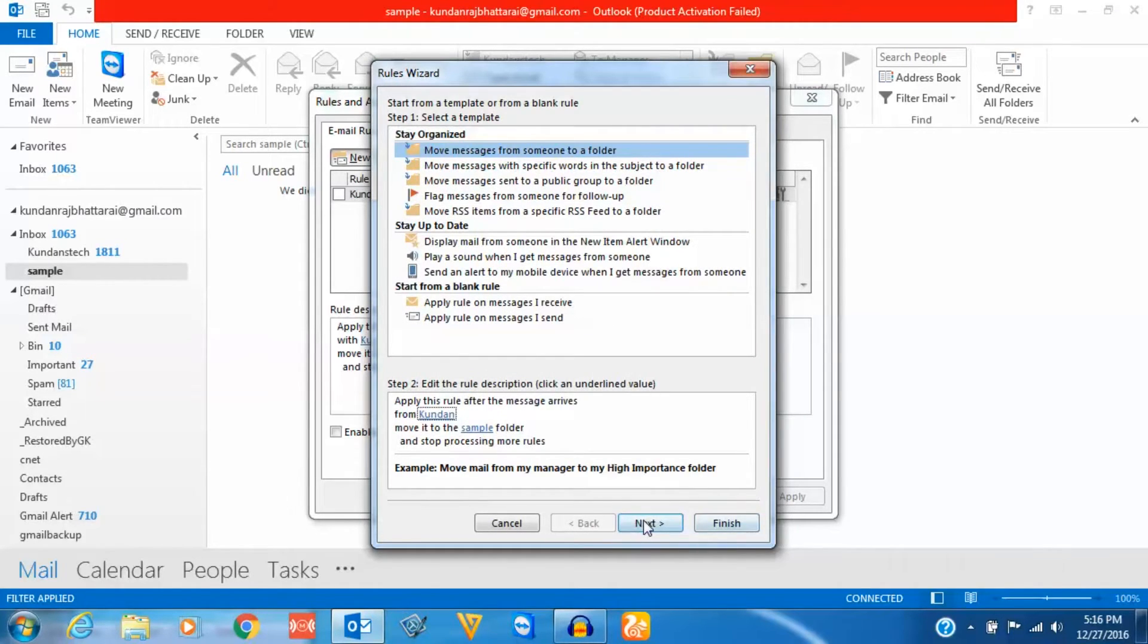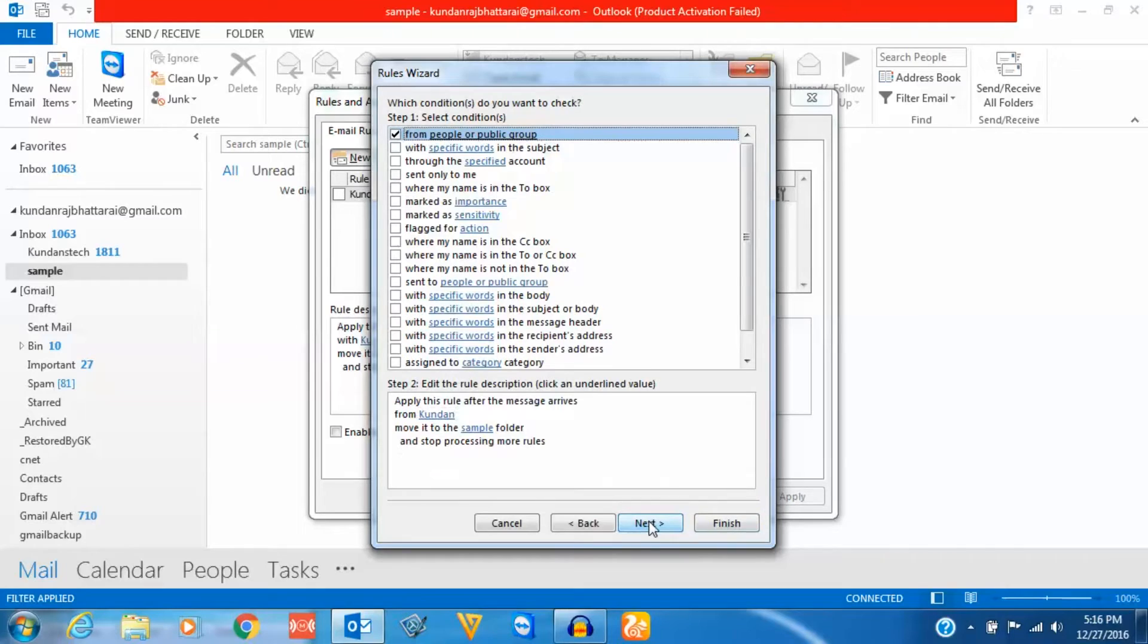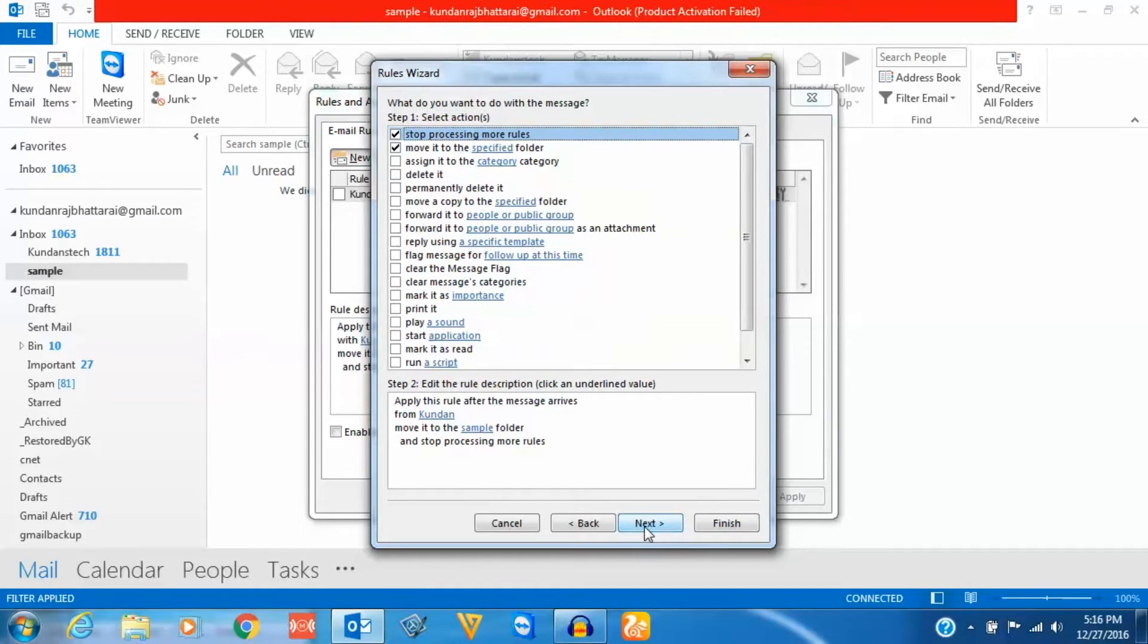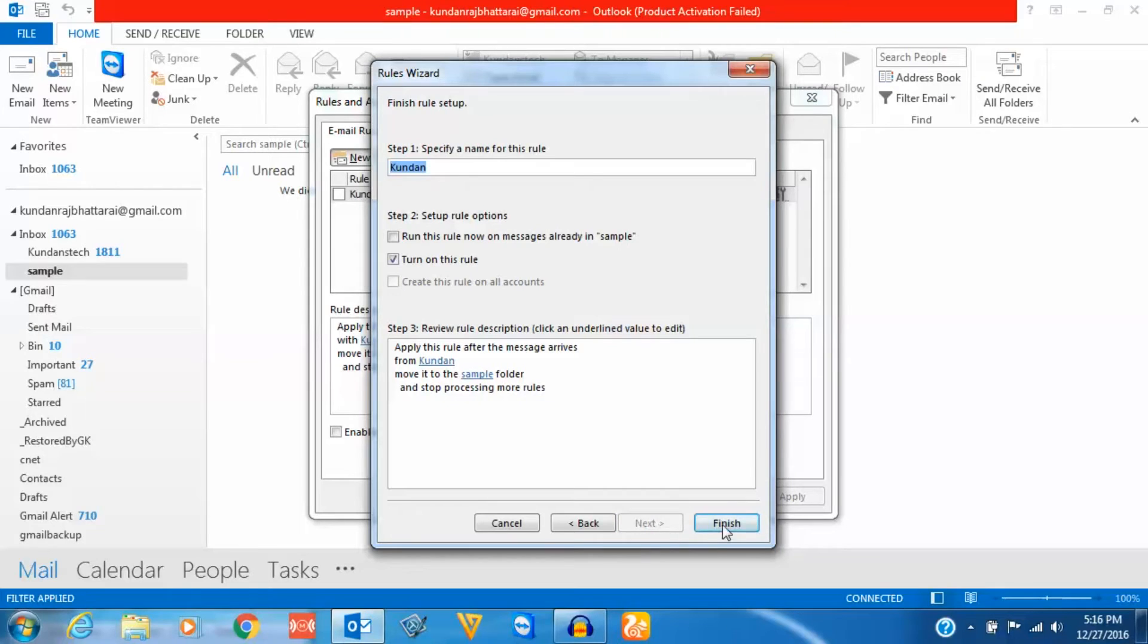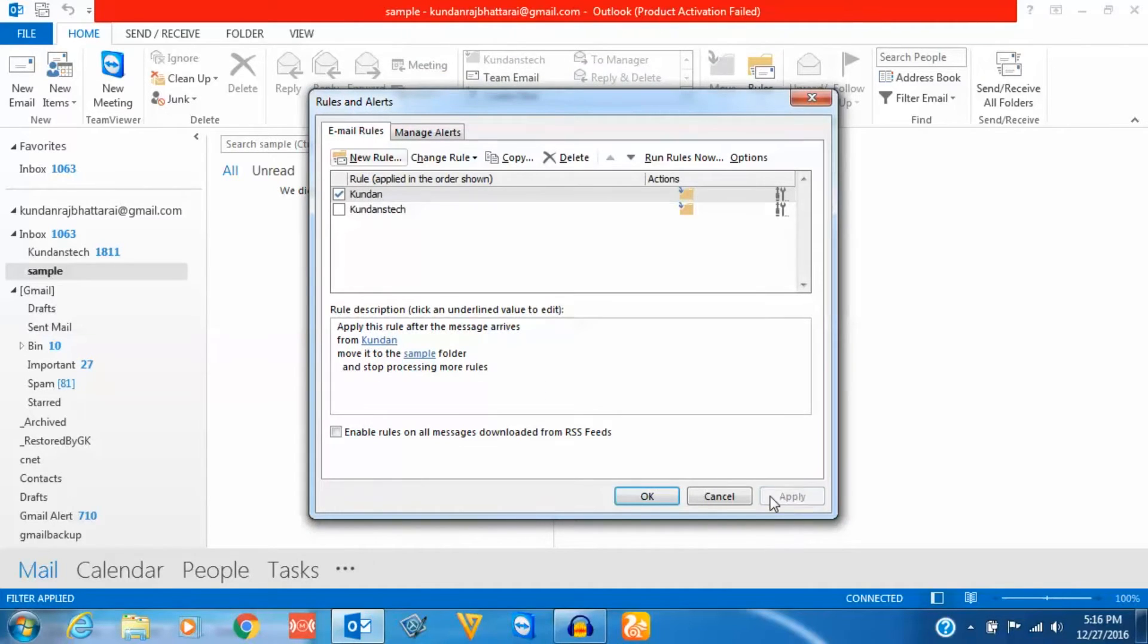Then next, next, next, finish, apply, and OK.